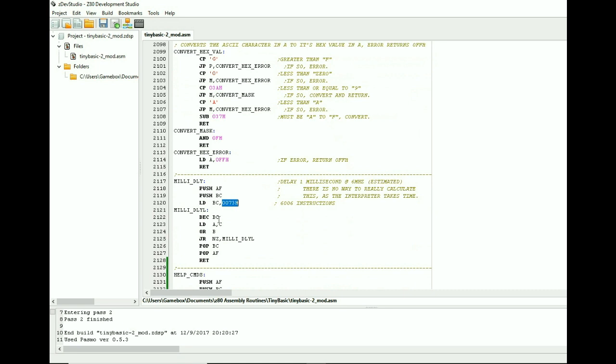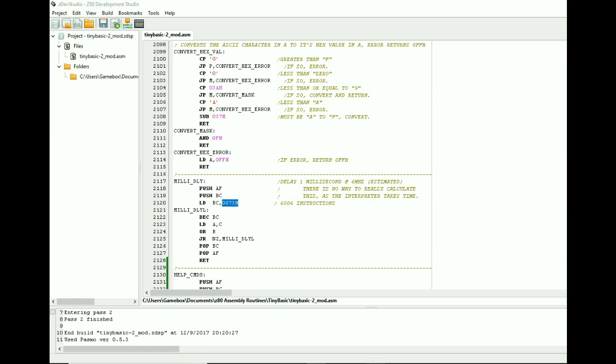But you also have to take into consideration that the Tiny Basic takes some time to interpret itself. Because you have to remember this is an interpreter. It's not actual machine code. It is being interpreted. So it does take time in order to do that.